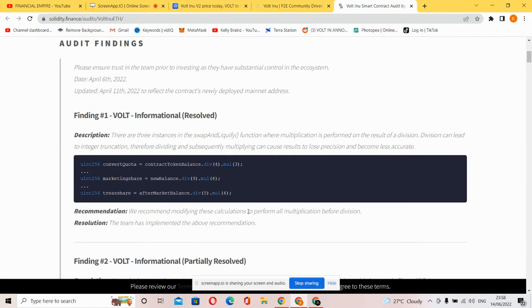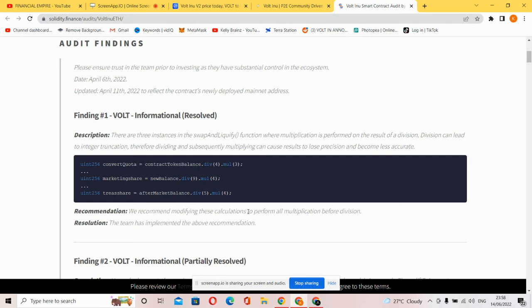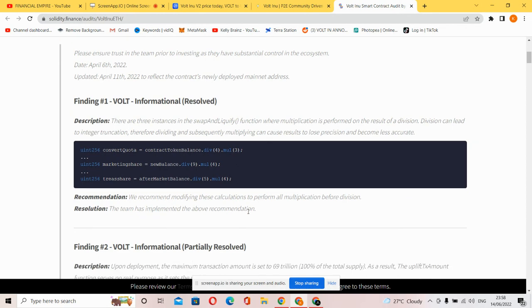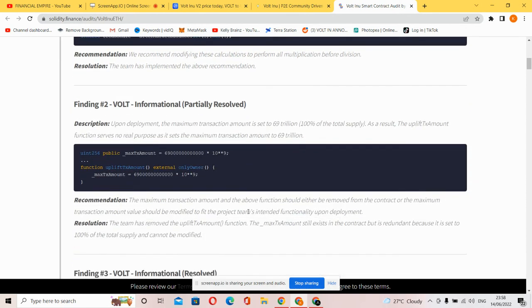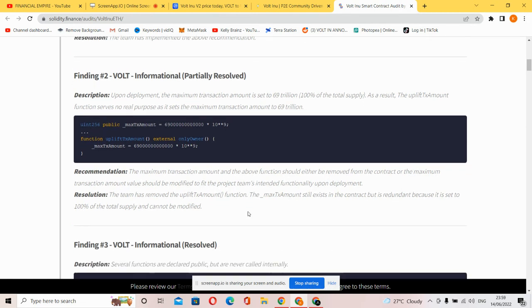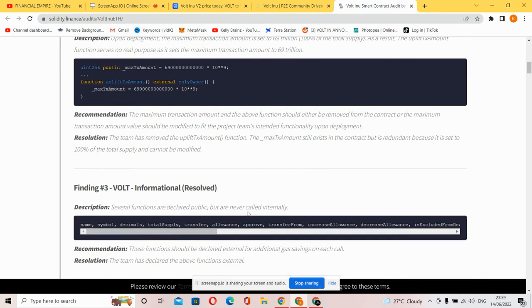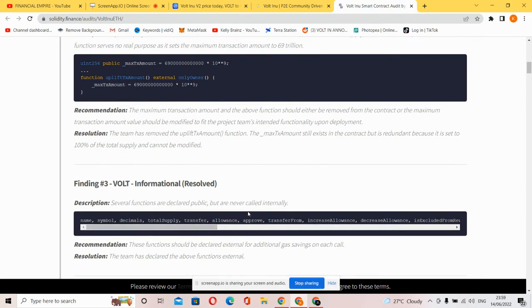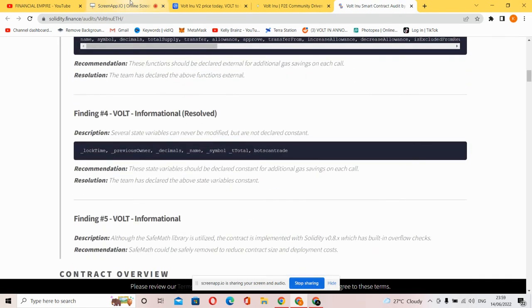The description states there are three instances in the swap and liquify function where multiplication is performed on the result of division. This can lead to integer truncation, therefore dividing and subsequently multiplying can cause results to lose precision and become less accurate. The Volt information status is partially resolved. You can check out the audit to see the basic stuff that makes up a good cryptocurrency's background.